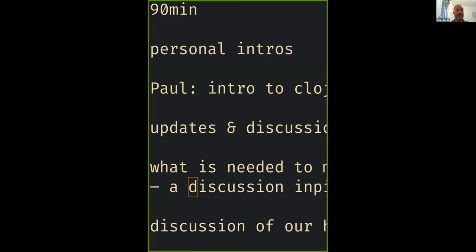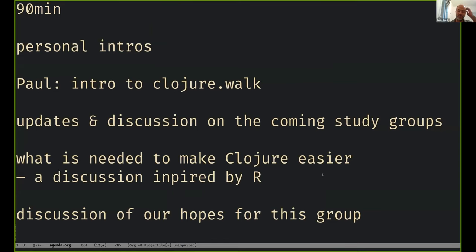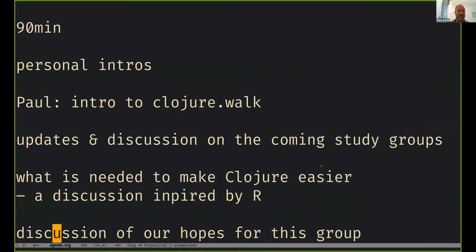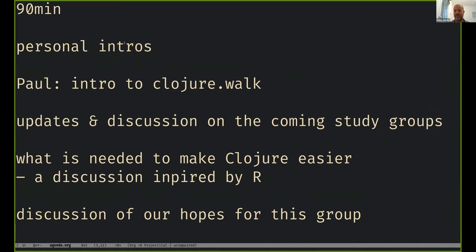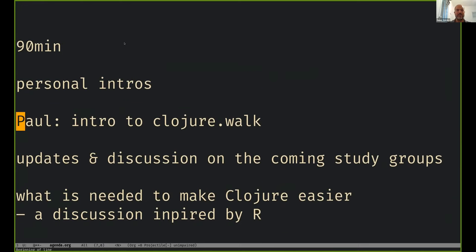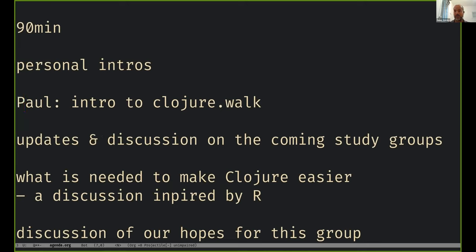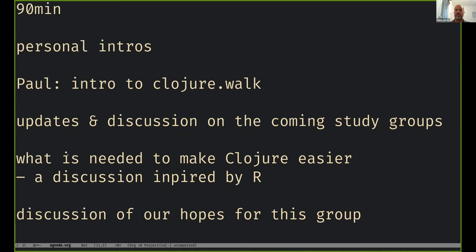I'll share the screen for a moment with the agenda. The official part will be about 90 minutes. We'll have brief intros, then Paul will give an intro to clojure.walk — walking real data with a real-world problem. Then we'll have updates about community groups, discuss plans for the data science course for Clojure developers, talk about Clojure APIs and what could make them easier, and conclude by thinking about this group and its hopes.